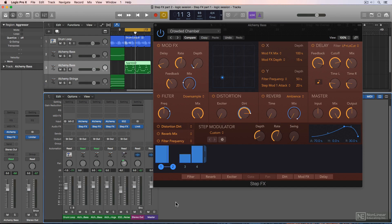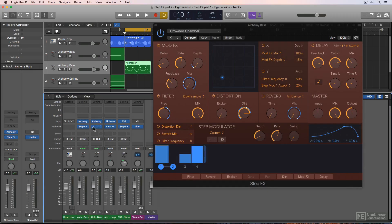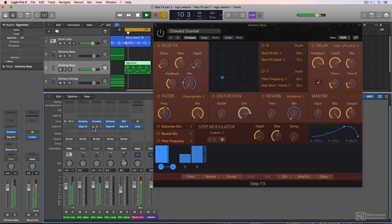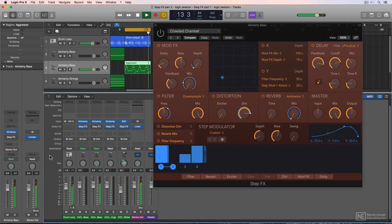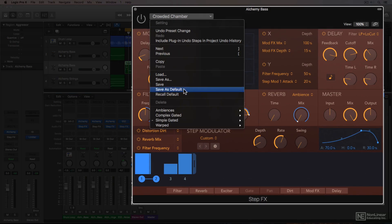To demonstrate this, I've fleshed out my song a bit more here, using the same Alchemy bass as before, but I've created a different moving bass line. Here's what it sounds like with step effects bypassed. So that sounds pretty good, but I want to create more motion with this.